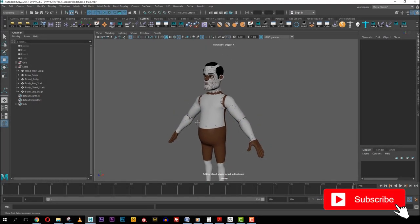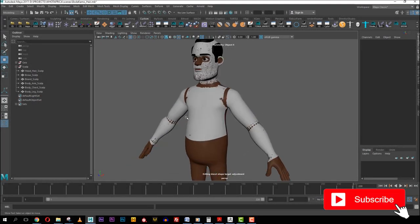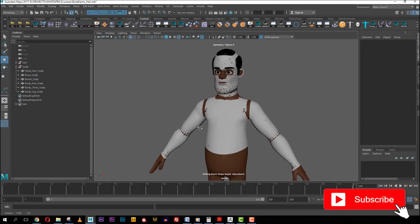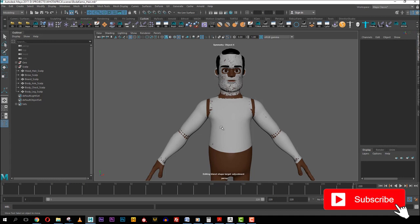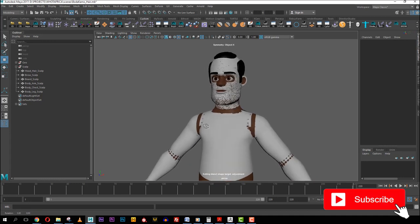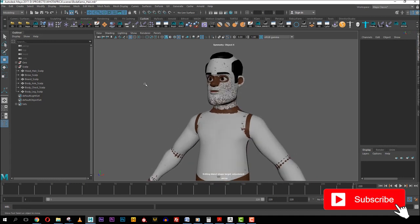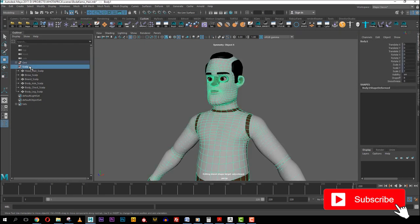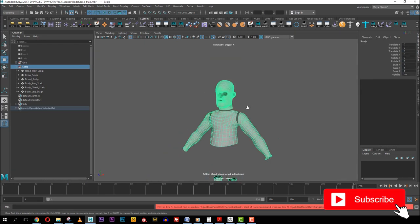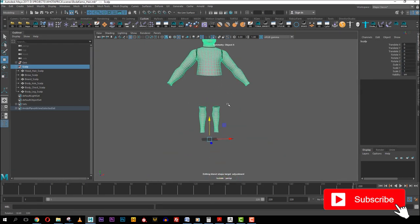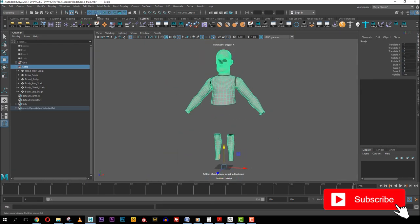Welcome back to the second part of the hair grooming series. In the first video, we created the scalp for our grooming, so in this part we'll be working on creating our XGen hair.